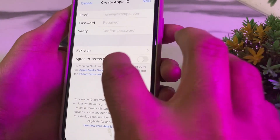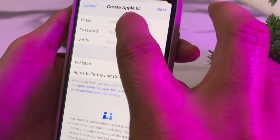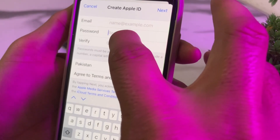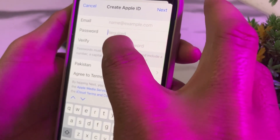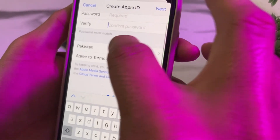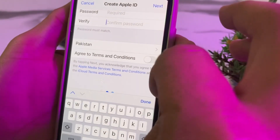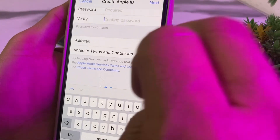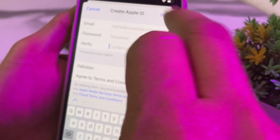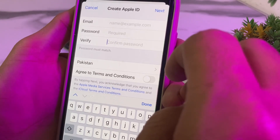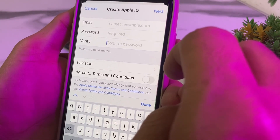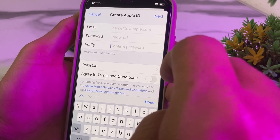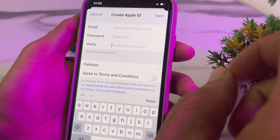Enter the email address you want to use for your Apple ID, then enter and confirm the password you want to set. Select your country or region, then agree to the terms and conditions, and tap Next. After that, verify your mobile phone number and email account, and your new Apple ID will be created.